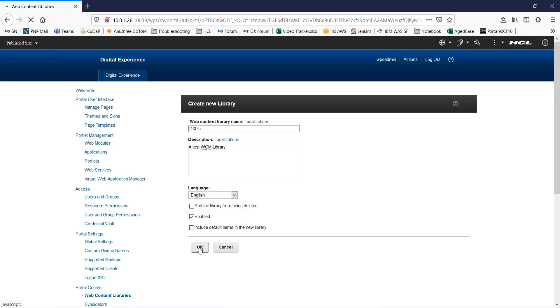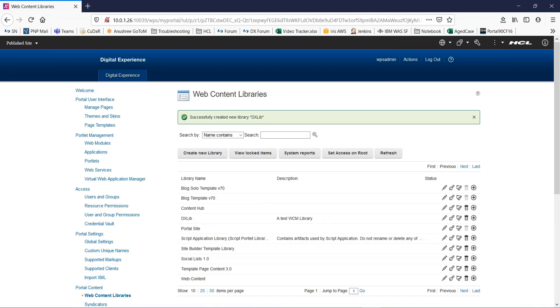Click on OK. You can see a message here saying successfully created a new library DXL. You can also see it in the list of existing WCM libraries.